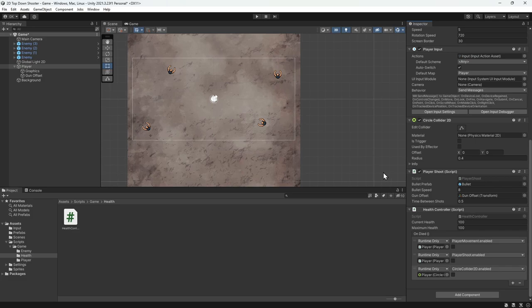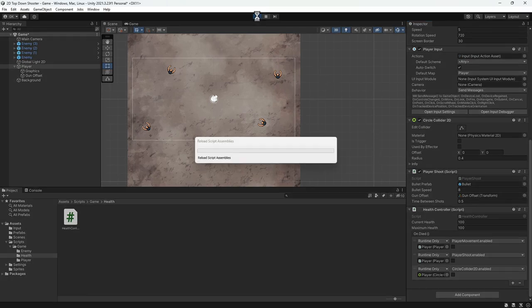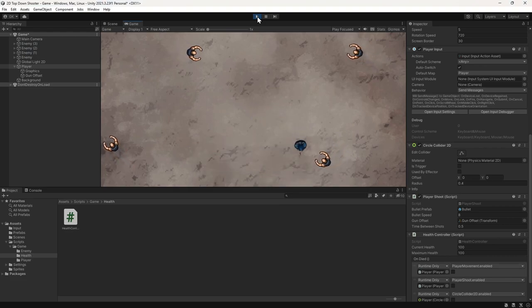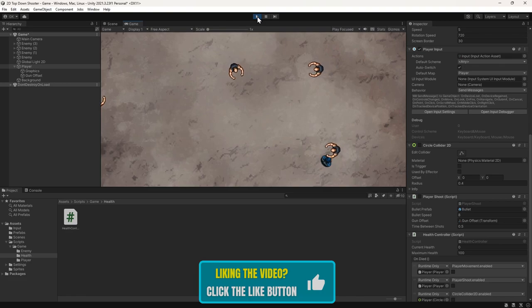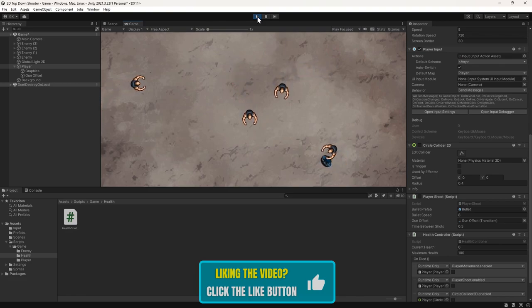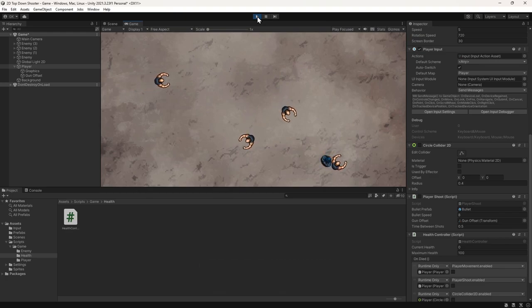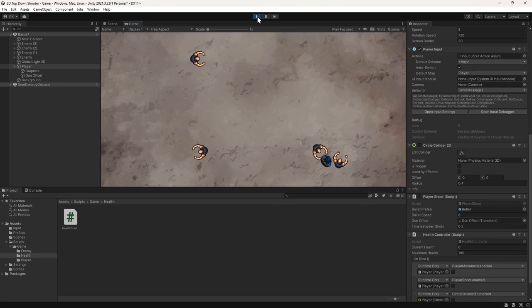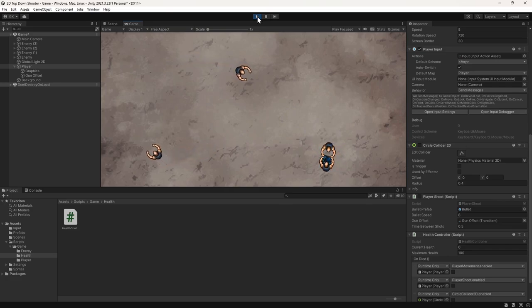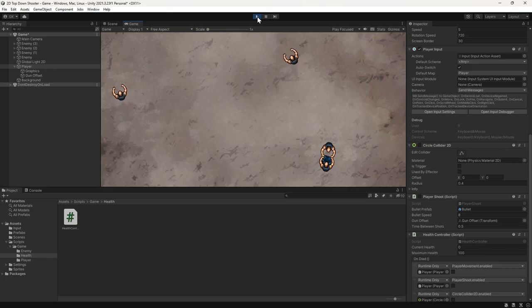Let's press play to give this a go. When the player comes in contact with an enemy, it freezes instantly — we can no longer move or shoot and the enemies can walk over us. So the player has died how we wanted, but just a bit quicker than expected. This is because the player is taking damage every frame that it's in contact with an enemy. We start with 100 health and the enemy inflicts 10 damage every frame, so it only takes 10 frames to get the health down to zero.